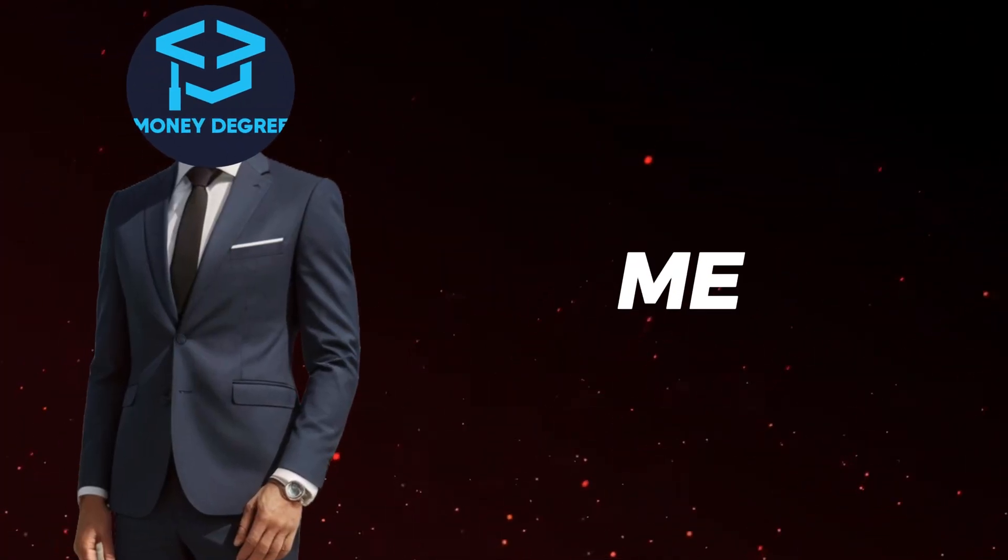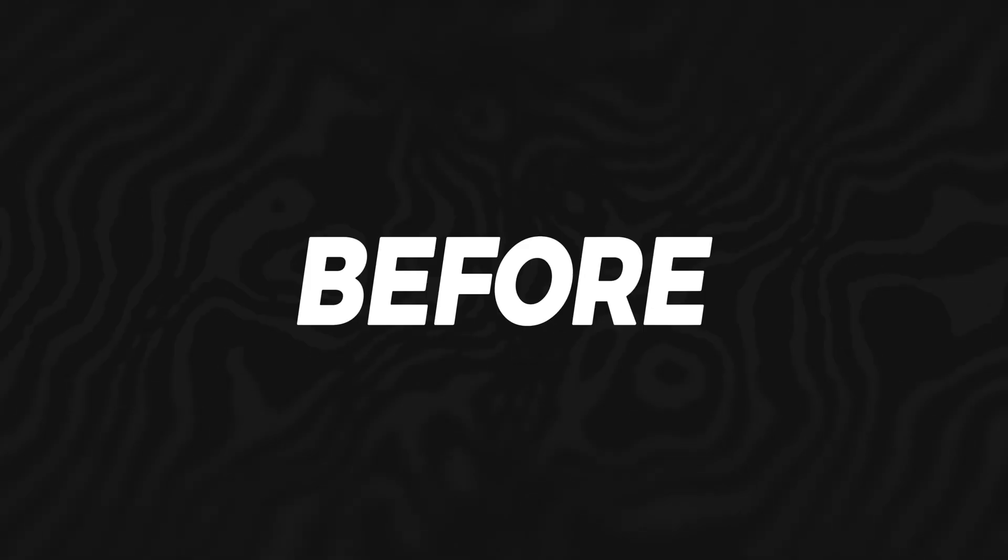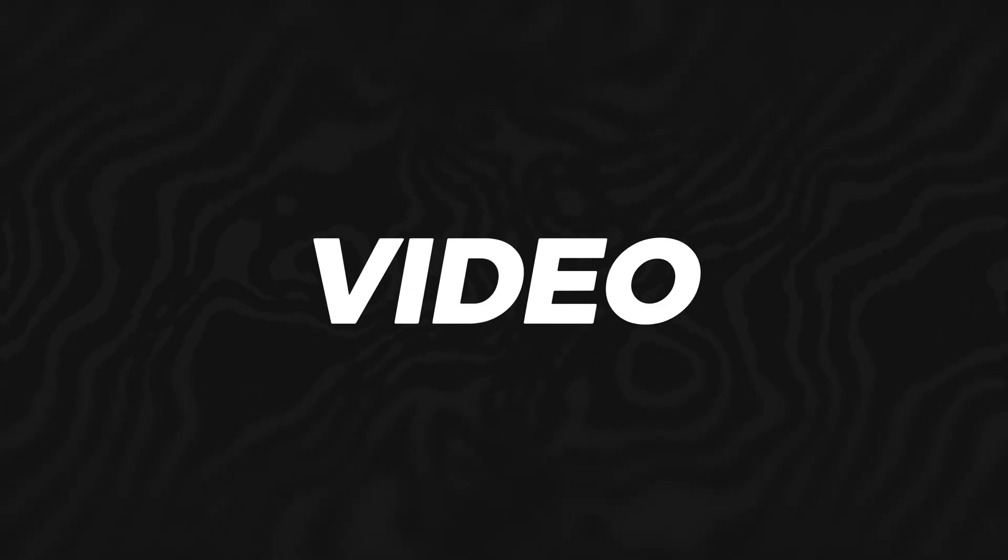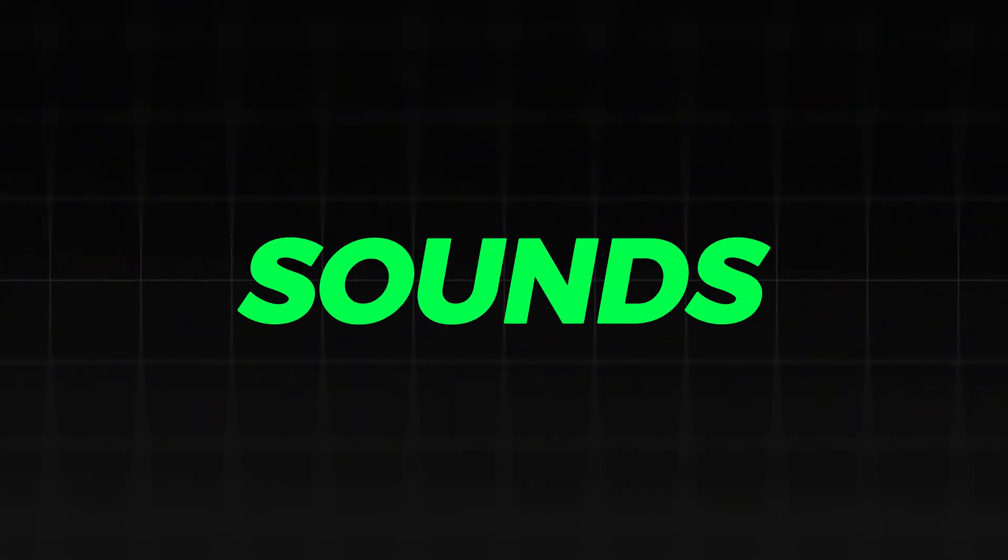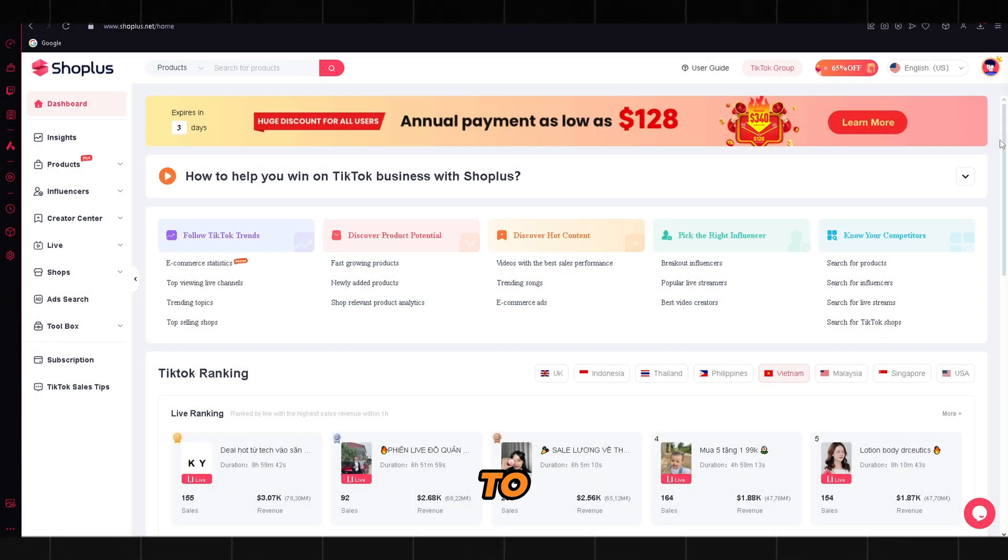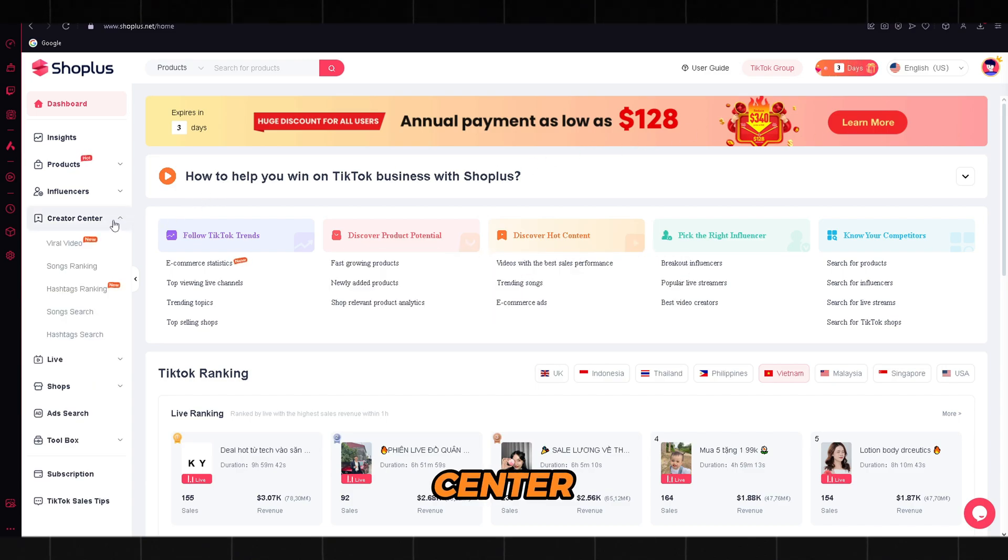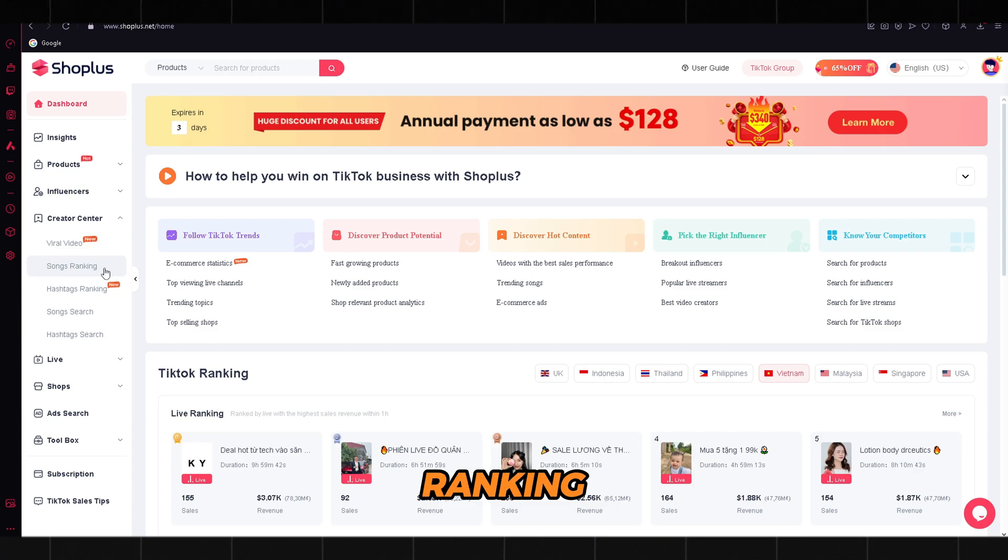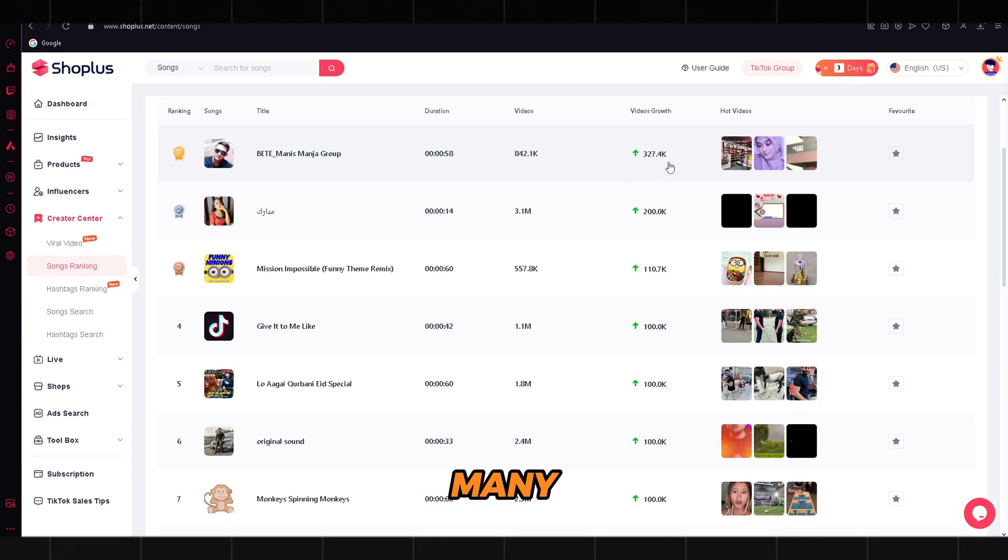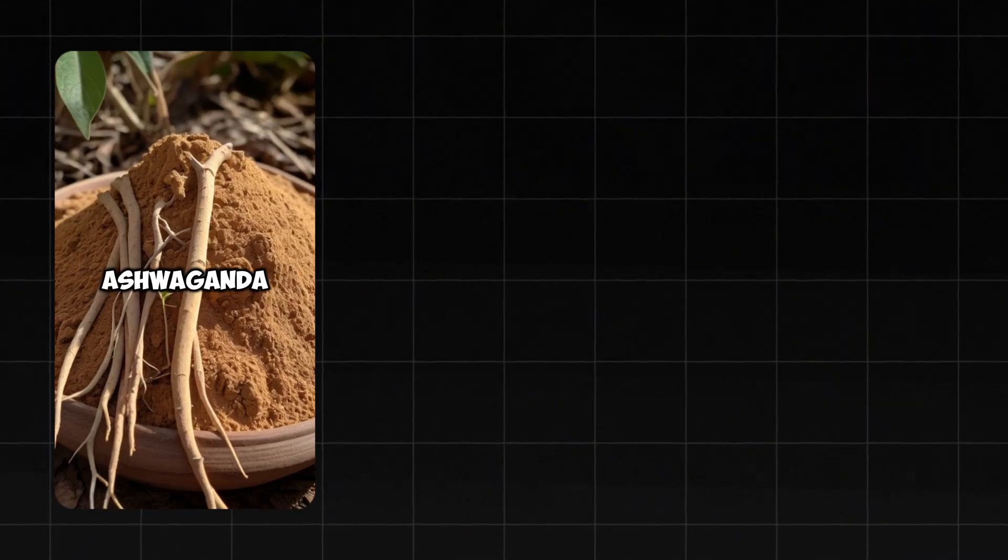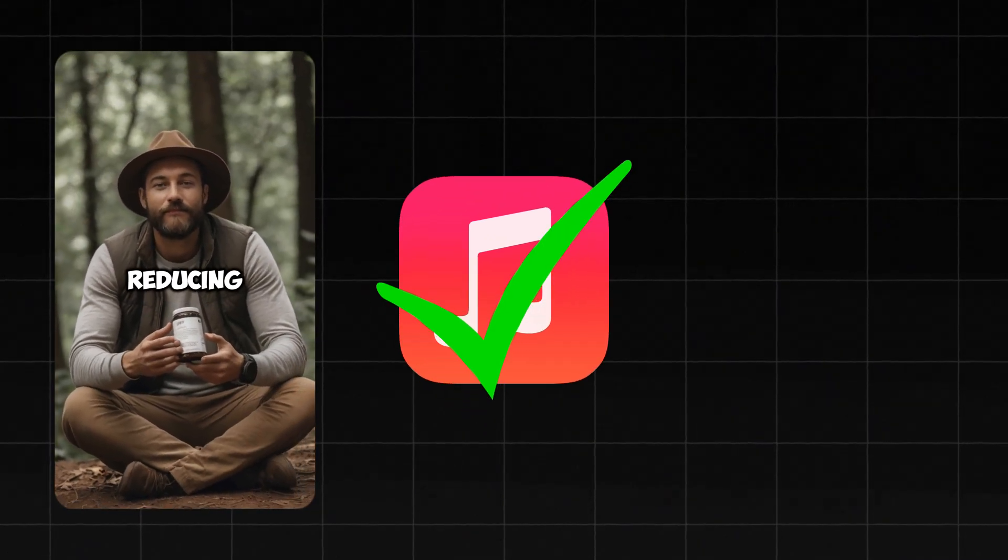Now let me explain how you can make money out of it. Before you upload the video, you need to implement these key steps. The first one is viral sounds. To find the viral sounds, you can open Shoplus, click Creator Center, and here you will find the Songs Ranking feature. Here you can see how many videos have used the sound and how many views they are pulling. This is important because if you choose the correct sound, your video will have a much bigger chance to go viral.